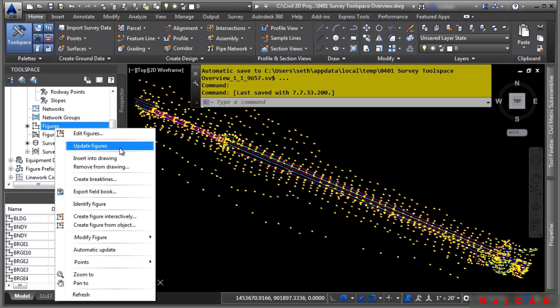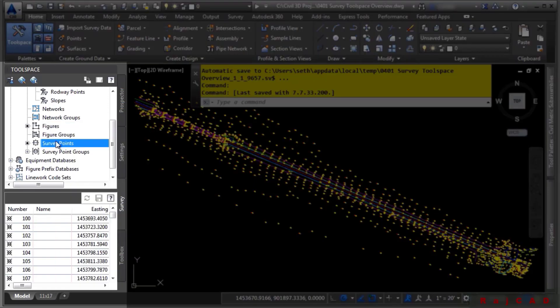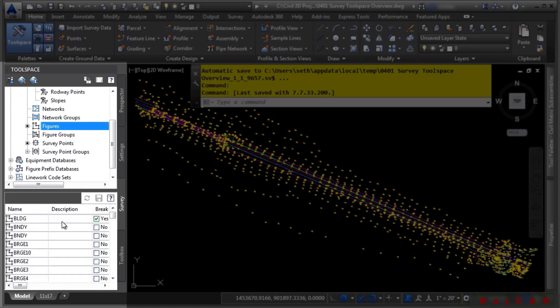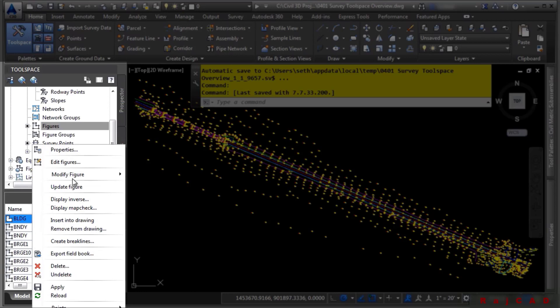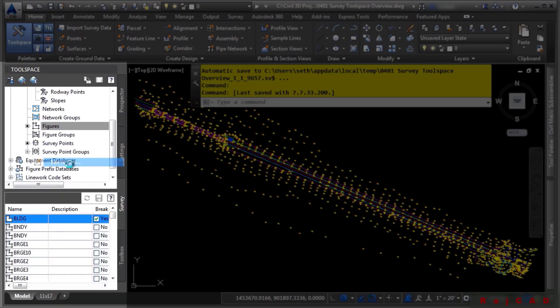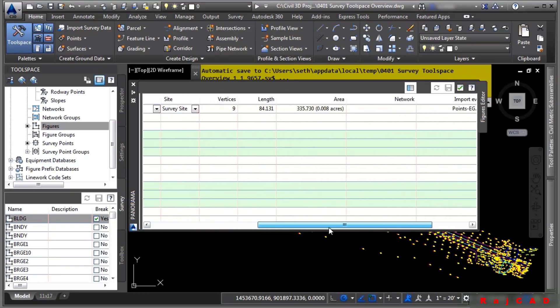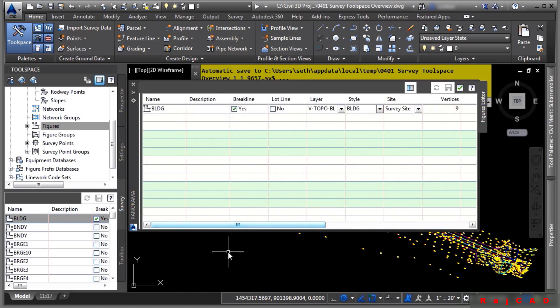Similar to the prospector tab, when you click on a specific collection, you will see the items appear down below. You can also edit individual items. If I wanted to edit a specific figure, I would simply right click on it and choose edit figure. And you'll notice that in the panorama window, we can change many of the different settings for that specific object.